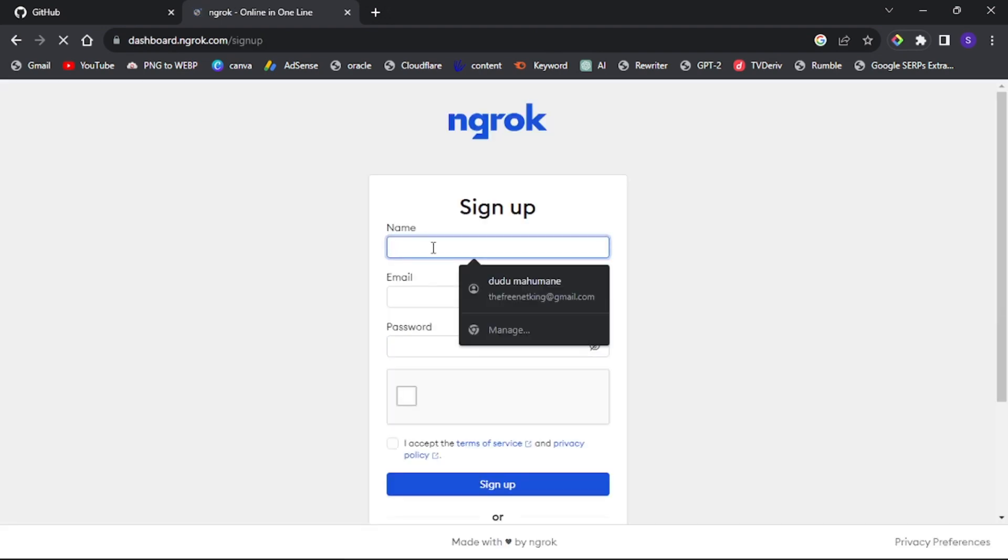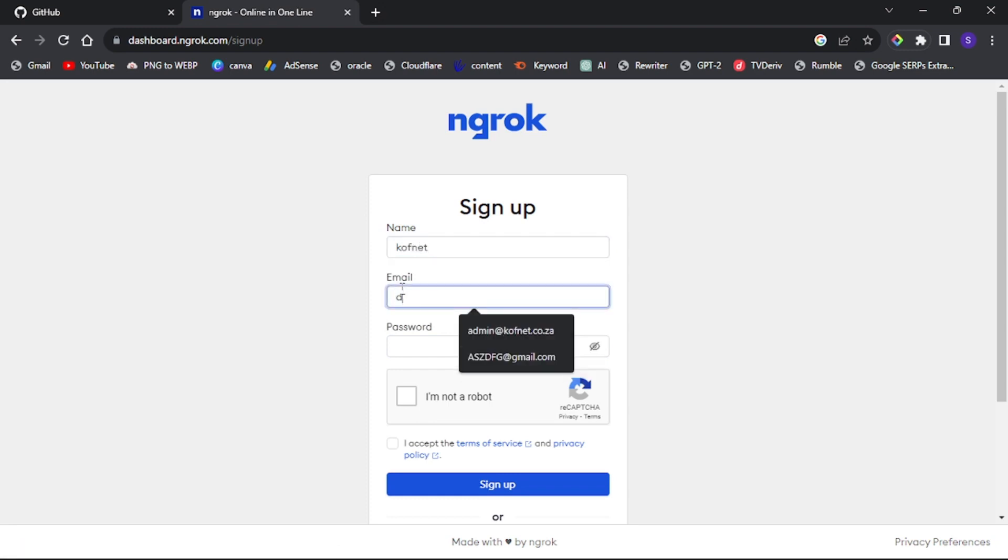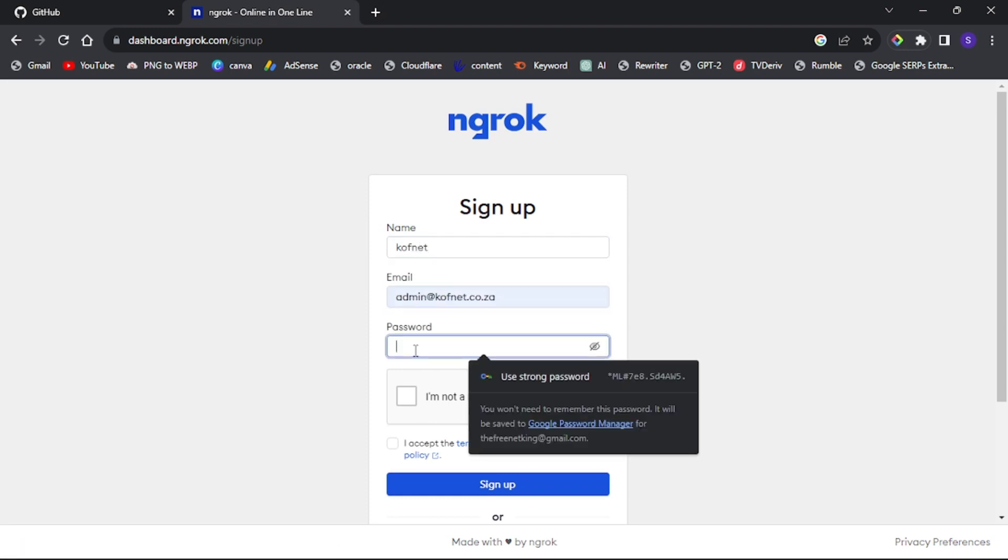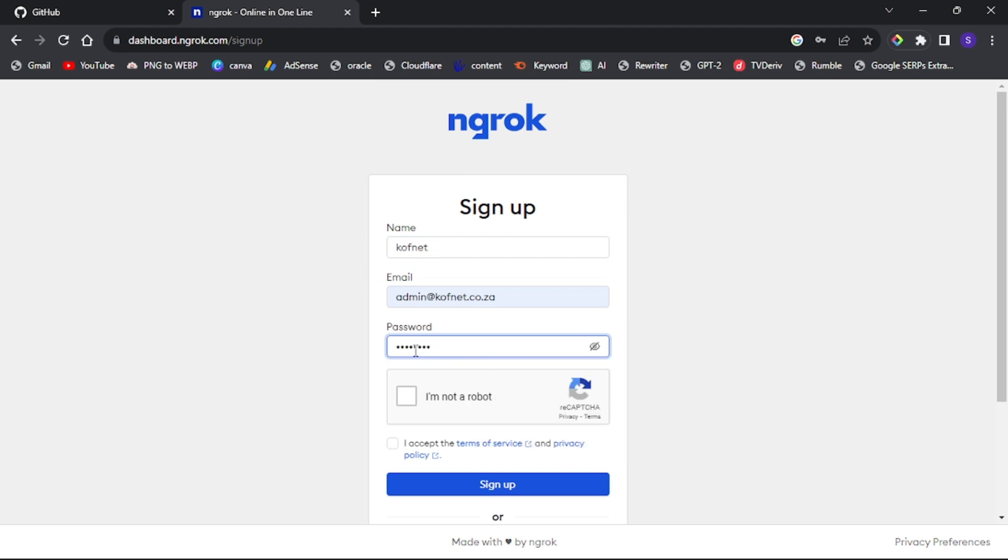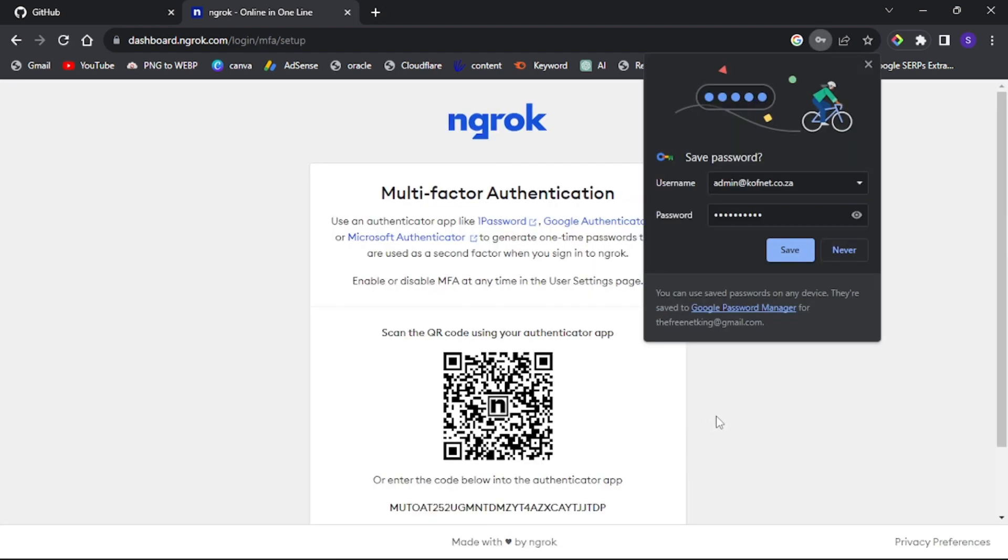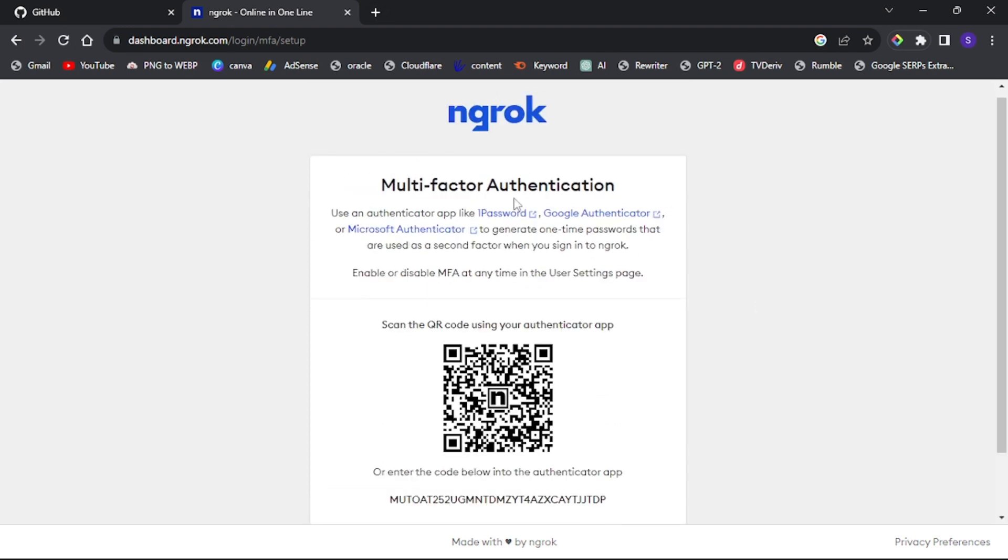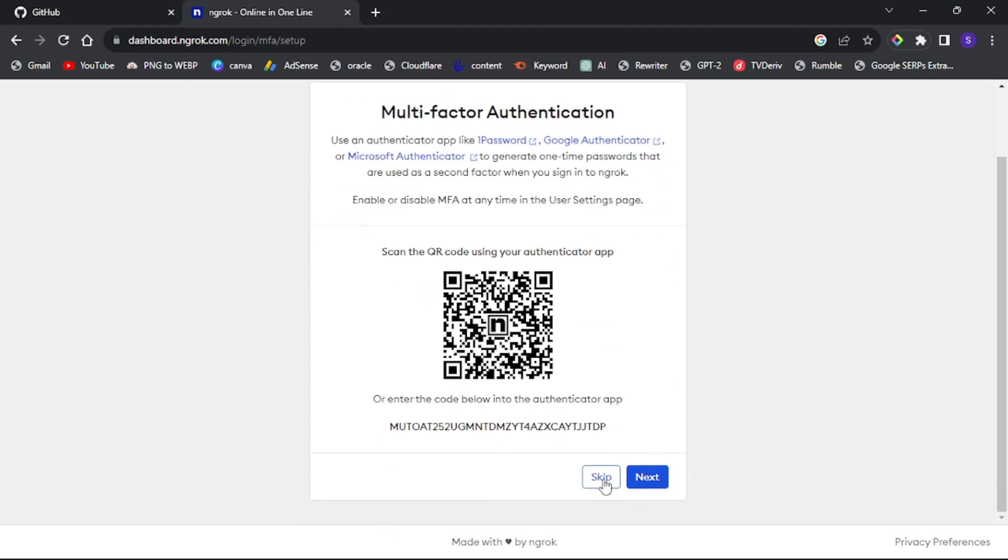Fill in your name, email, and create a password. Confirm that you're not a robot and accept ngrok's terms and policies. Click sign up. You can skip the multi-factor authentication at this point.